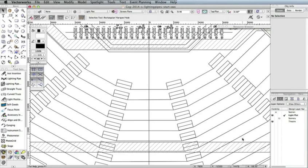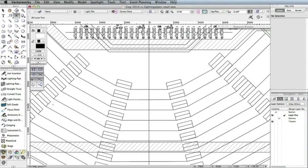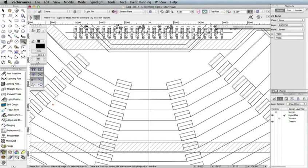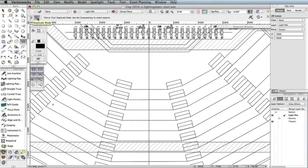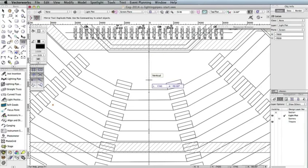To begin, select the 2D Locus tool from the basic palette. Then, click near the far left set of stairs in the sixth row from the front. Next, select the Mirror tool in the basic palette. Also, choose the second mode in the toolbar called Duplicate mode. Now, click anywhere along the vertical line at the center of the drawing. Then, move your cursor downward along this same line and click again to create the Mirror axis and Duplicate 3D Locus on the right side of the seating area.